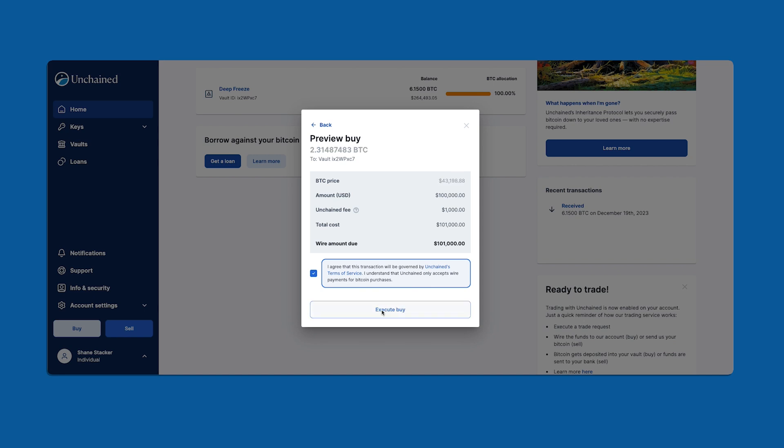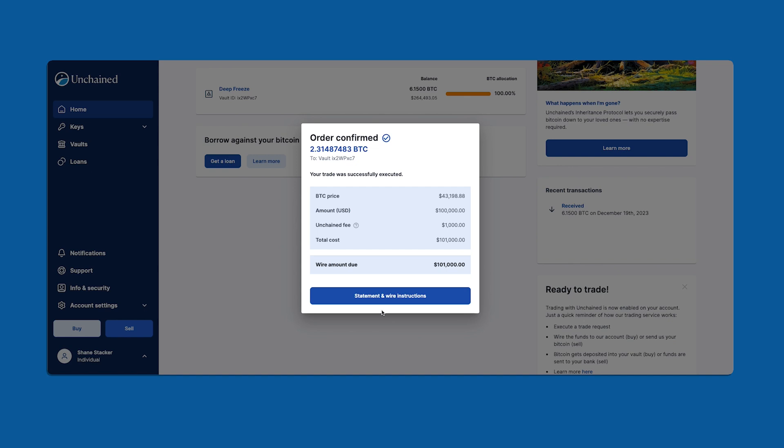Once we proceed to the next screen there's no going back and my order has been confirmed. A common question we get at Unchained is if the price is locked in after execution and the answer is yes. Once you're on the order confirmed screen your trade is locked in and awaiting payment.